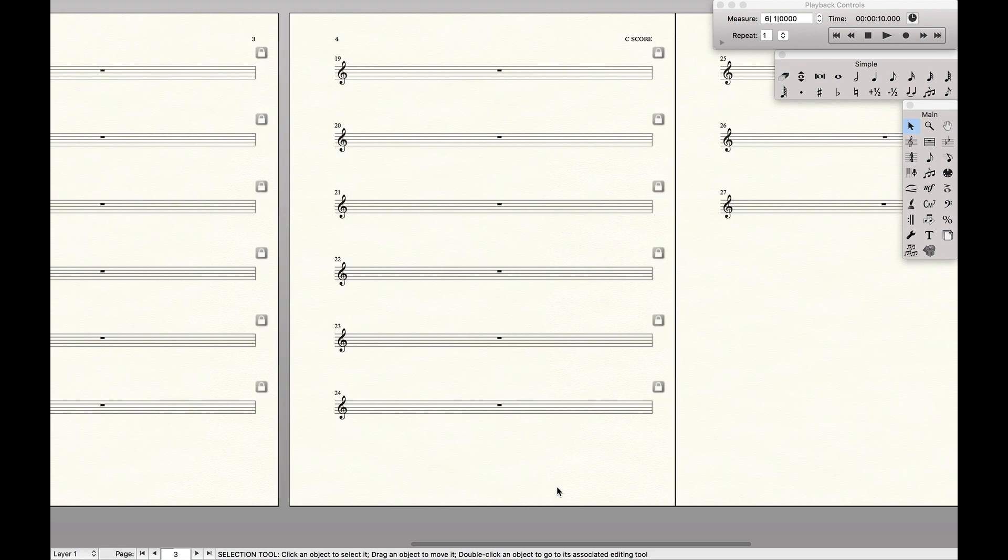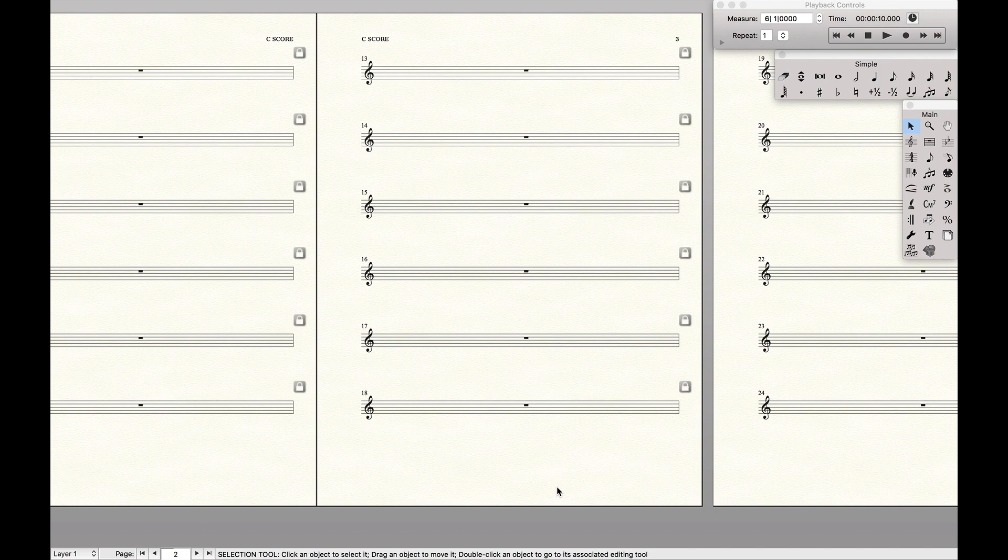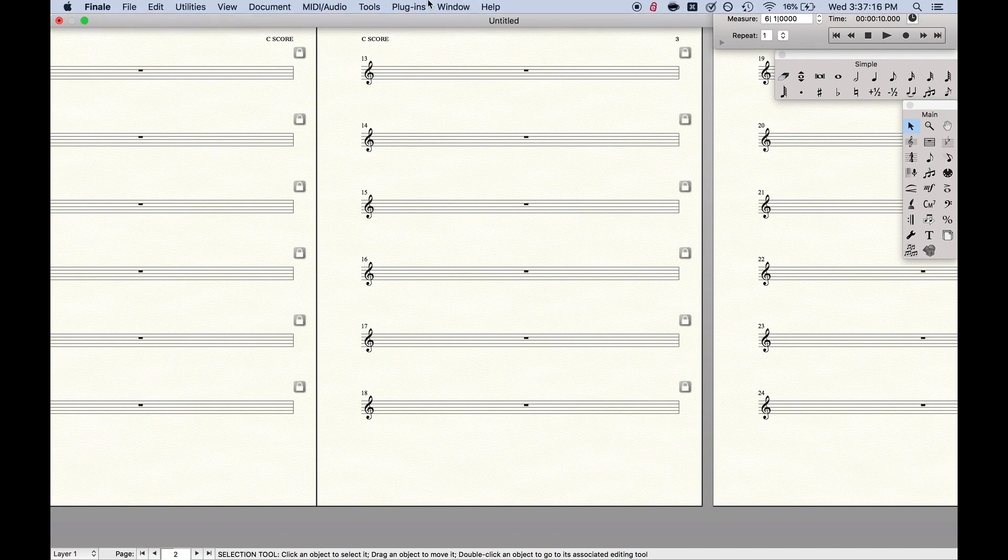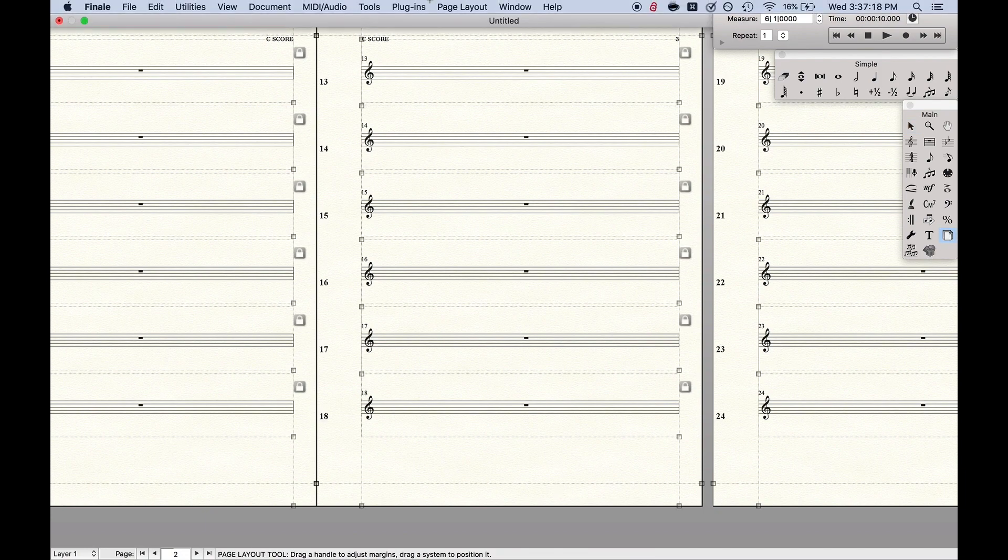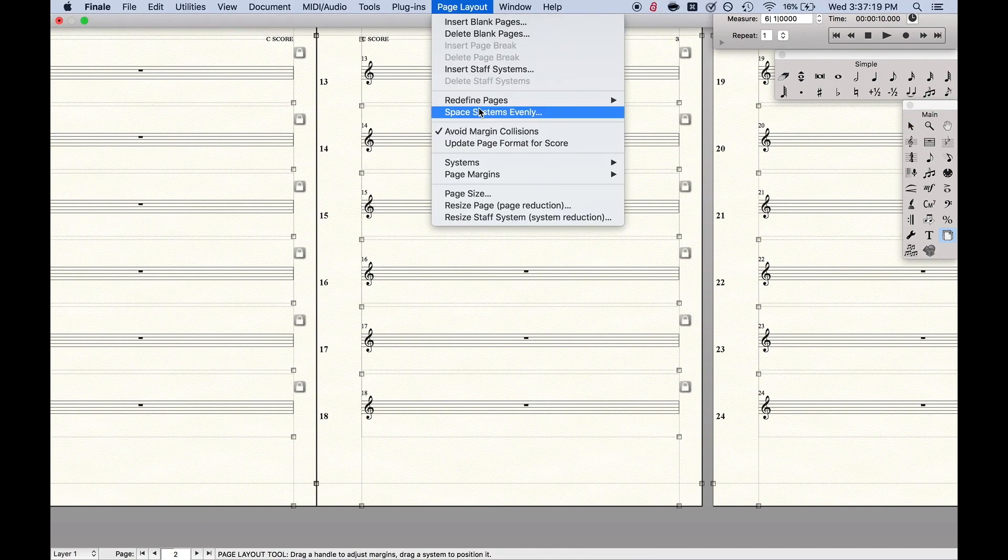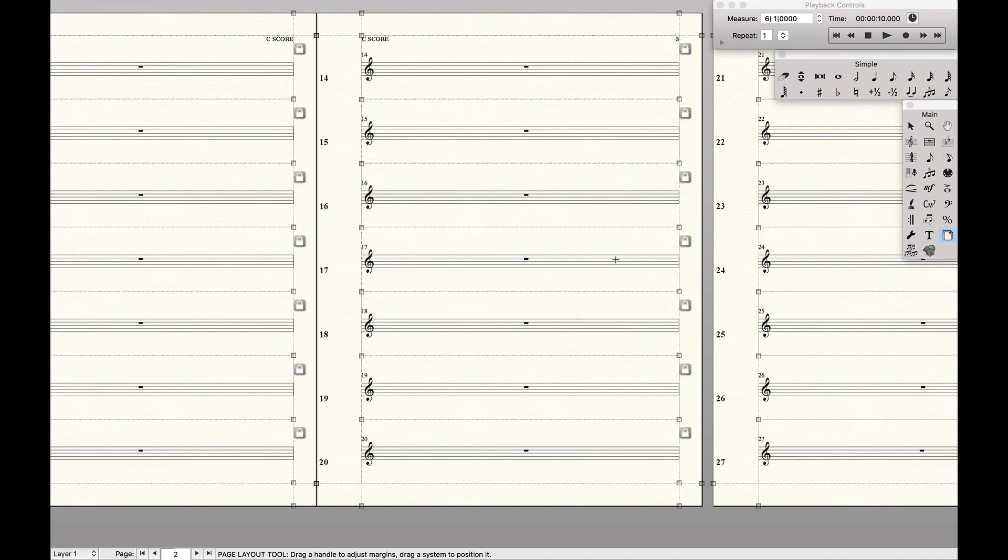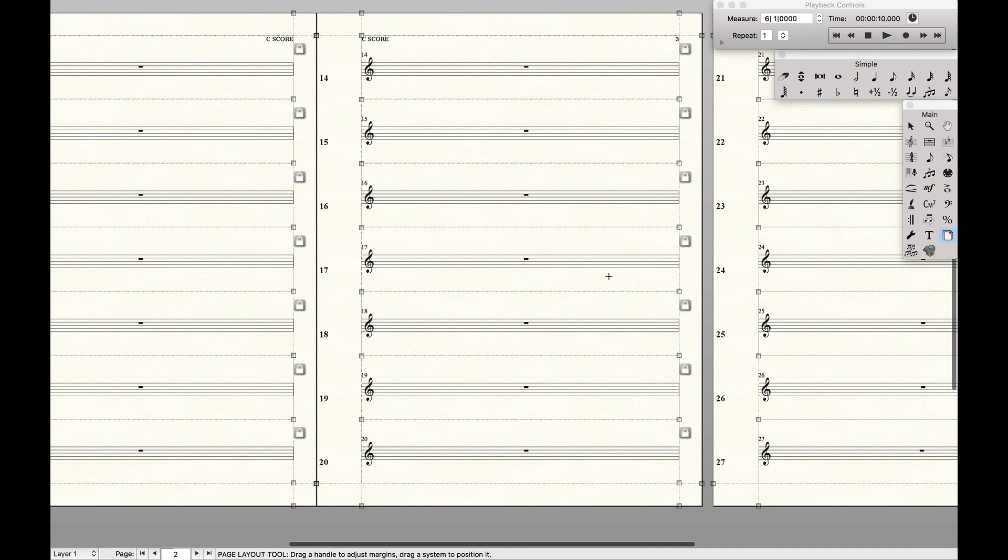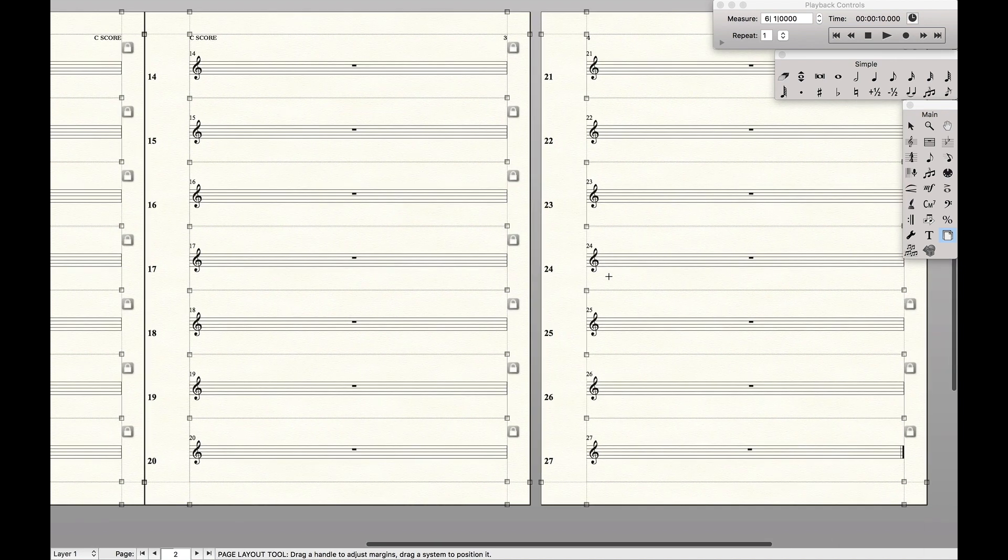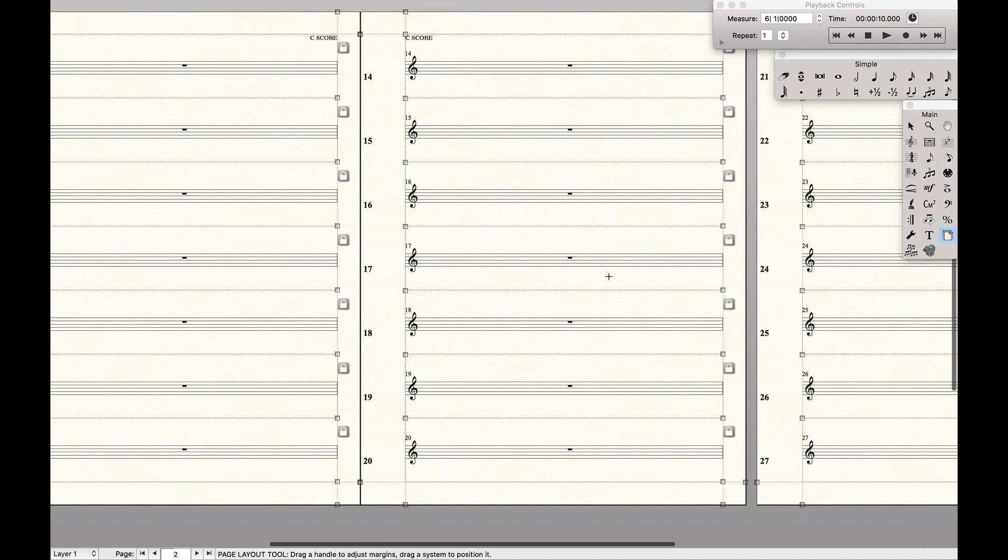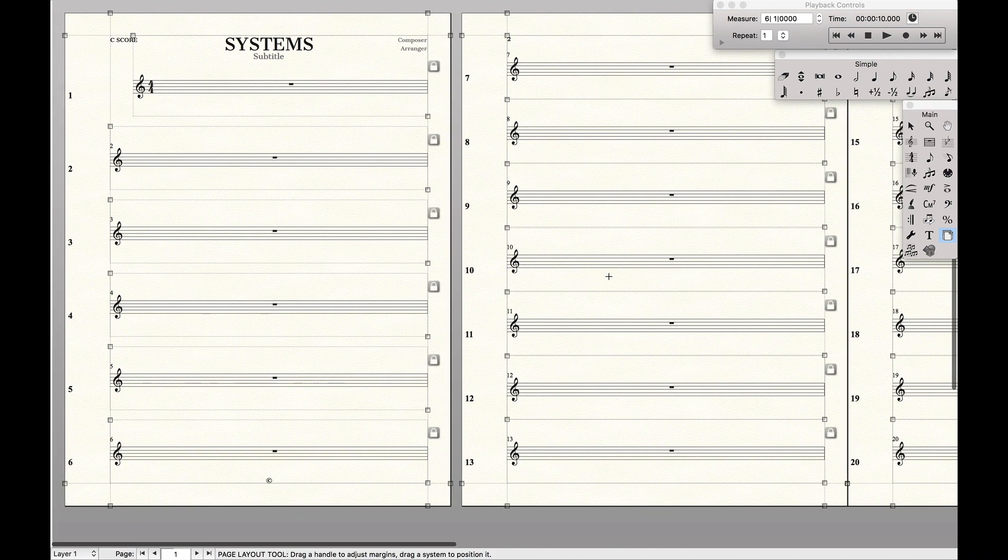And so there's a couple ways to go about this. Usually what I do is I first try to get the music on the smallest size possible. So I would go up here to page layout tool space systems evenly, place the maximum number of systems on each page, like that, and you can see actually this is a fairly good layout for this.